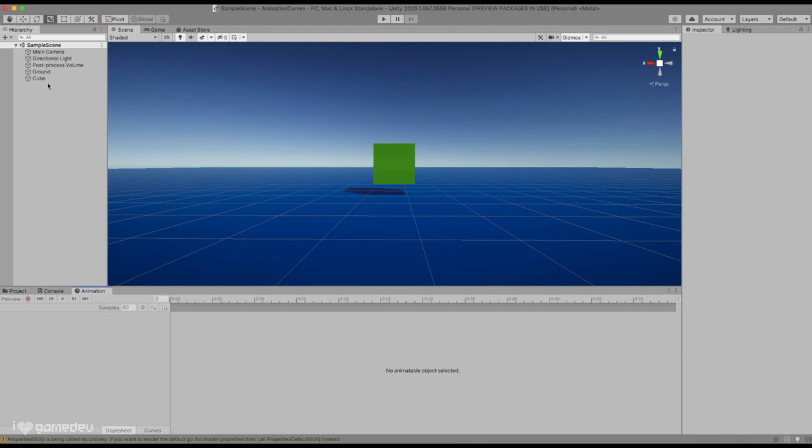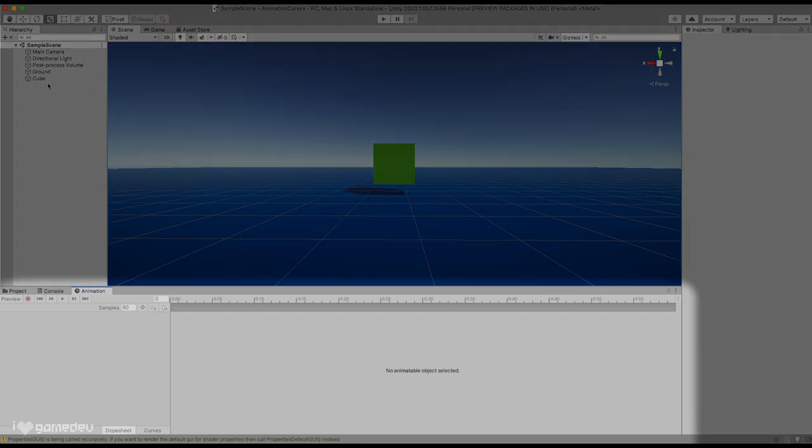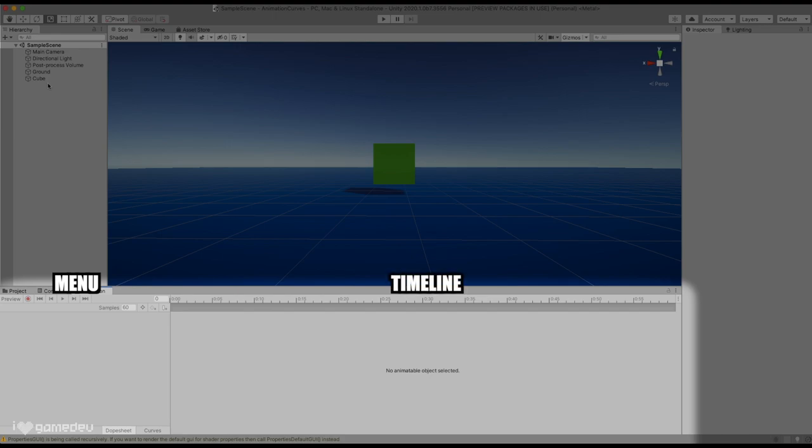When we first look at the animation window, we can see it is clearly divided into two main sections: the menu on the left and the timeline on the right. However, the timeline currently states no animatable object selected, making the animation window pretty useless.